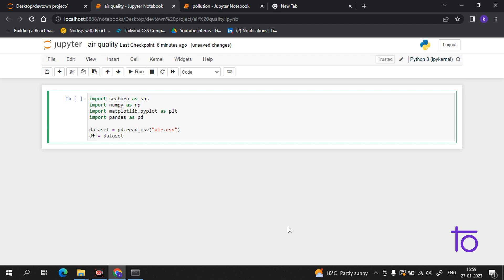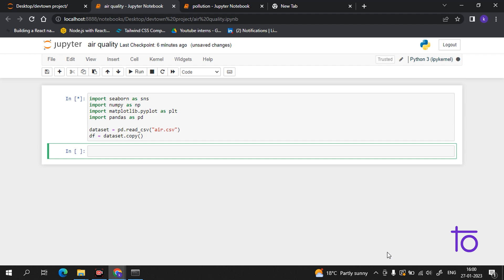So now we have given it a file. Now I want to see the head of my file to know if it's perfectly working or not.